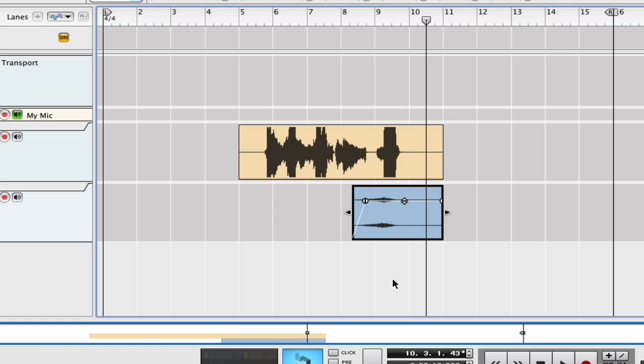It really is pretty simple. So, I hope it helps you out. That's how you create the reverse reverb effect in Reason.